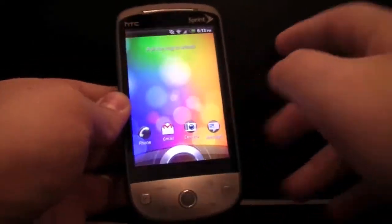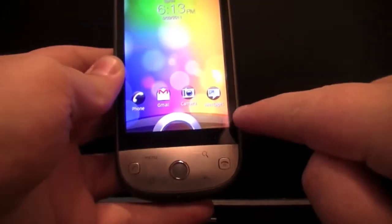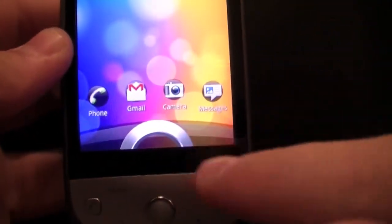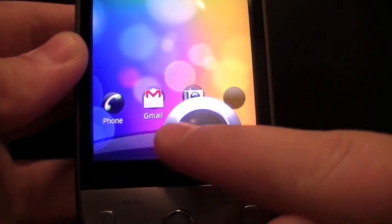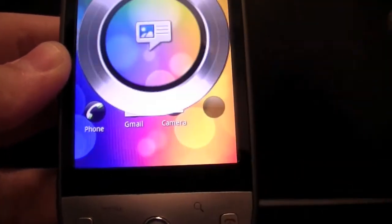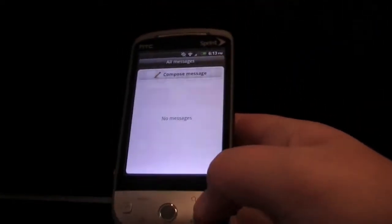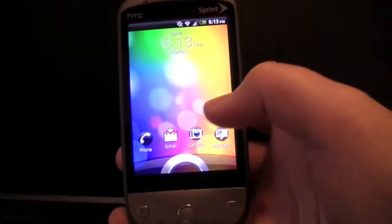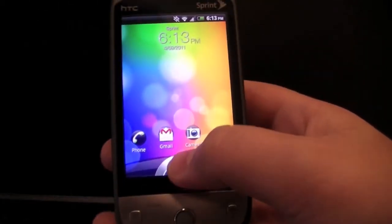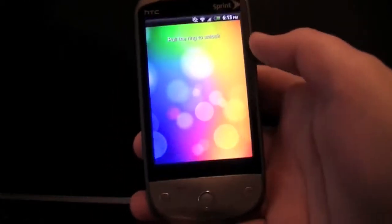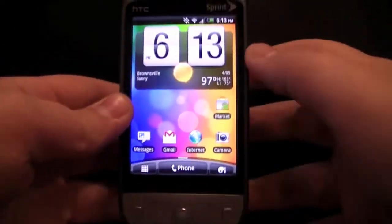First we're going to talk about the lock screen. Right here you have the four easy access apps, which are all changeable. To access them, you just grab one and drag it into the circle, and it'll open it straight from the lock screen, which is really nice if you're trying to access something really quick. To unlock it, you just grab the ring down here and drag it right up, and then you're into the home screen.